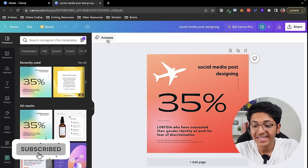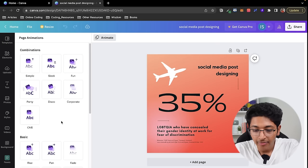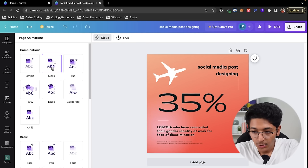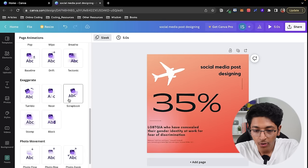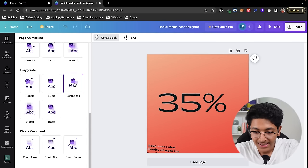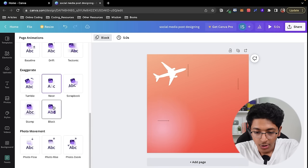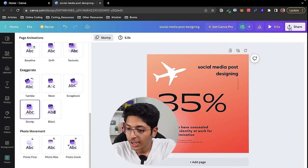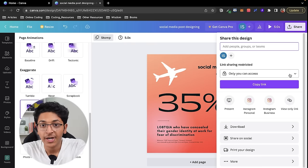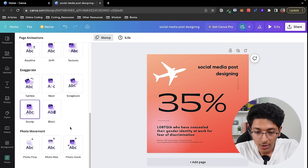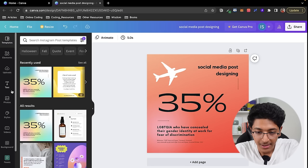You can also see the 'animate' button, which lets you create animations for your canvas. For example, you can make it sleek using a plethora of effects like scrapbook, neon, block, or stomp. You can then download it as a video file and use it in your video elements. If you want none, you can always click on 'remove all animations.'